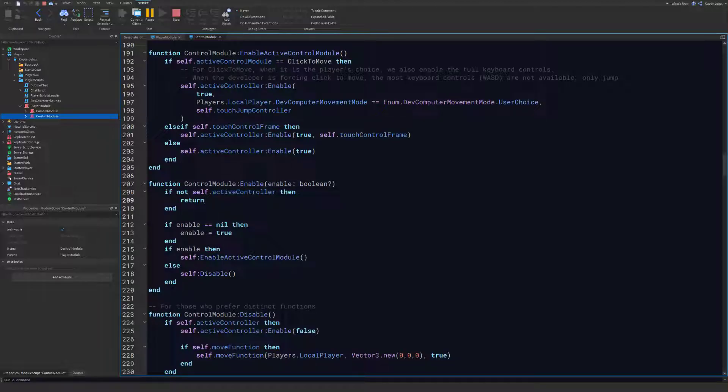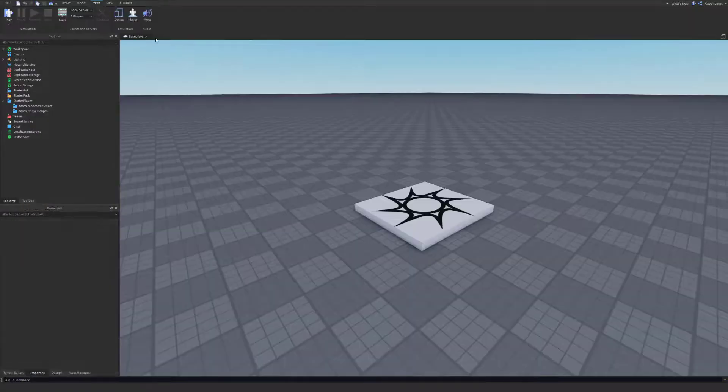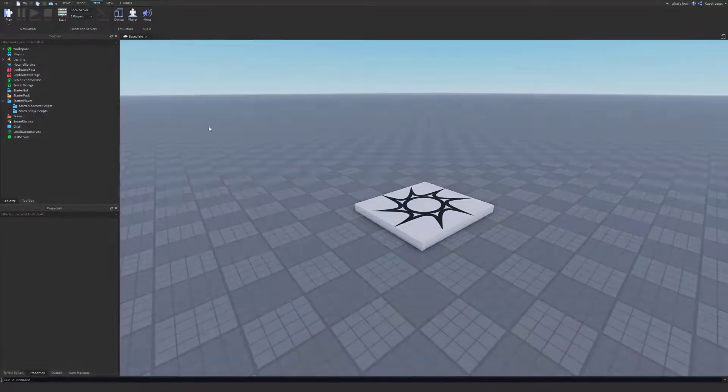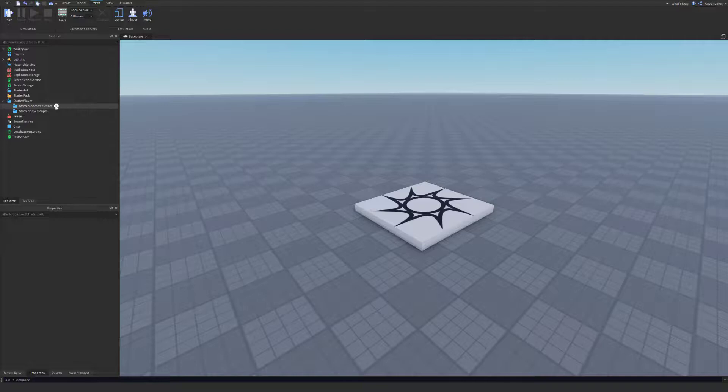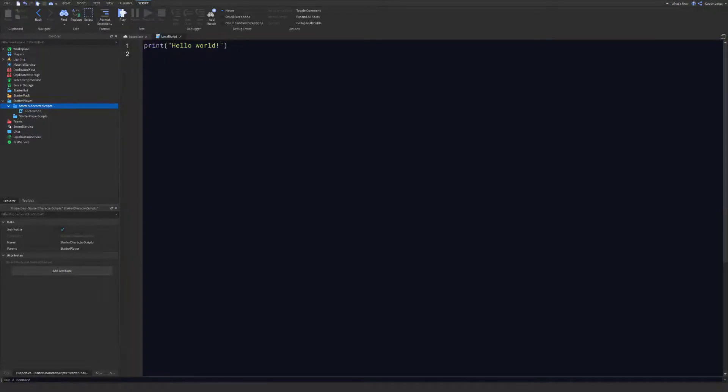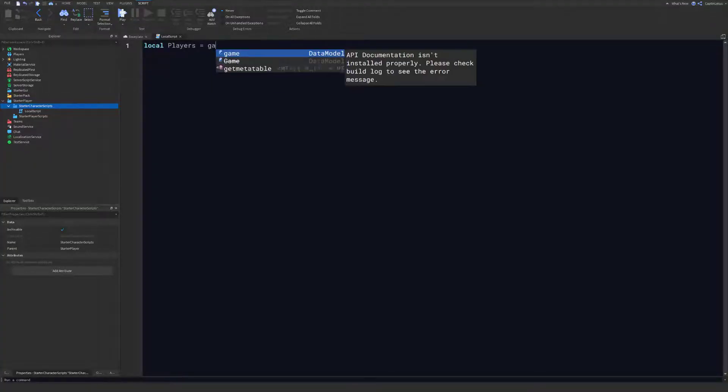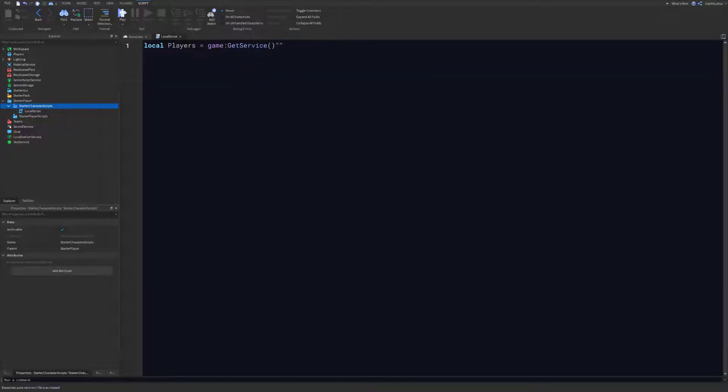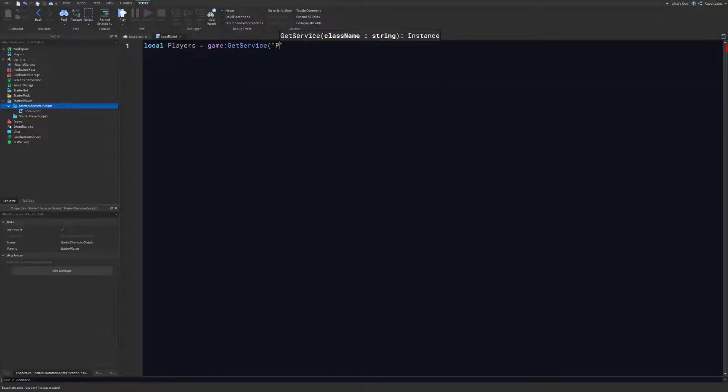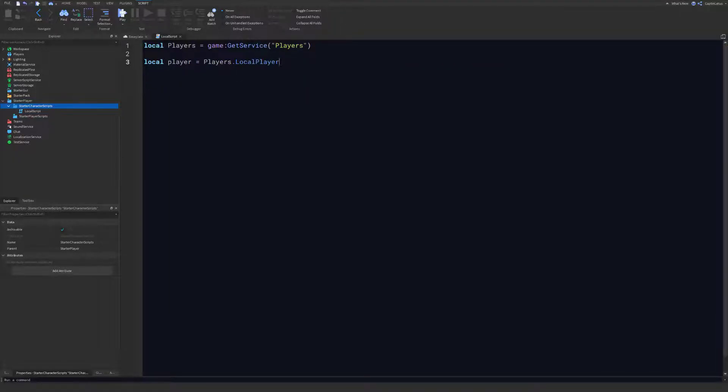Let's get out of the testing and let's get scripting. Let's create a new local script in our Starter Character Scripts. We can remove our print, we don't need that. First we need to access our local character so we can get the Player Scripts. To do that, we need to import our Players service and then we can create a variable here for our local player.